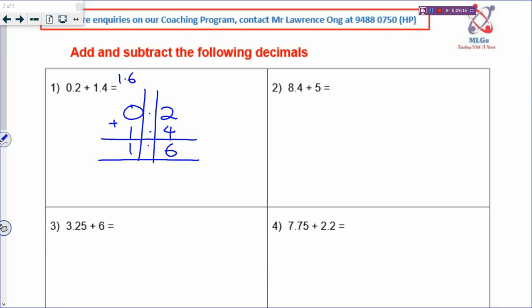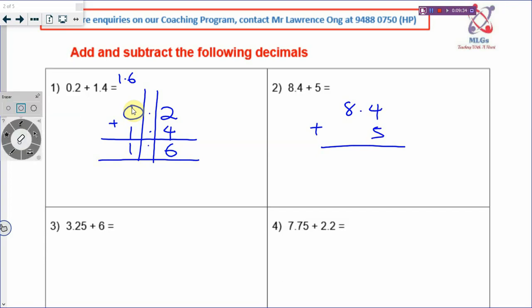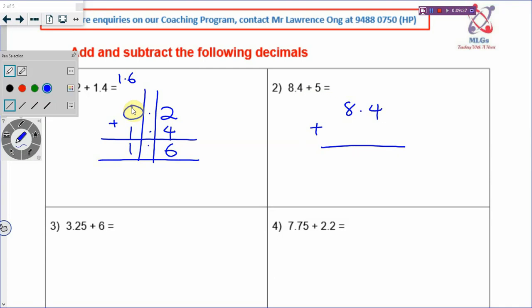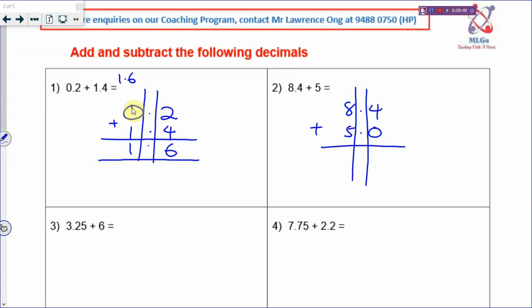Let's try 8.4 plus 5. The 5 is not a decimal - it is a whole number, so you need to change it into decimal. Just add a point 0: 5.0. Make sure that the decimal point is in a straight line. When you arrange your digits, the decimal point must be one below the other. So you have 4 and 8 plus 5 is 13, with the decimal point in a straight column. So your answer will be 13.4.